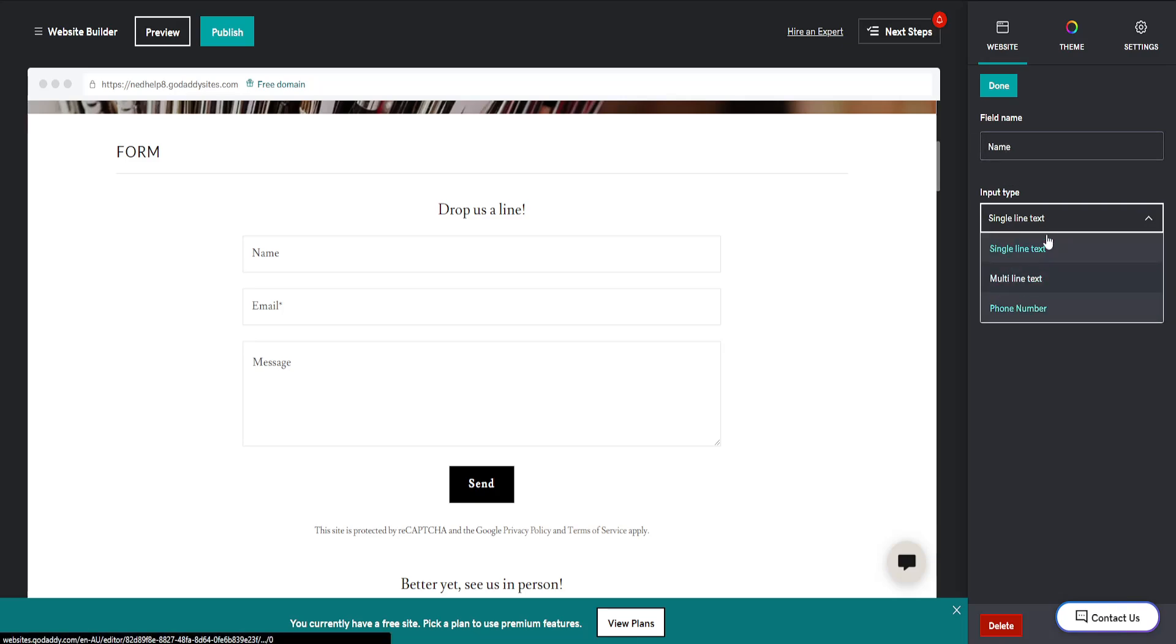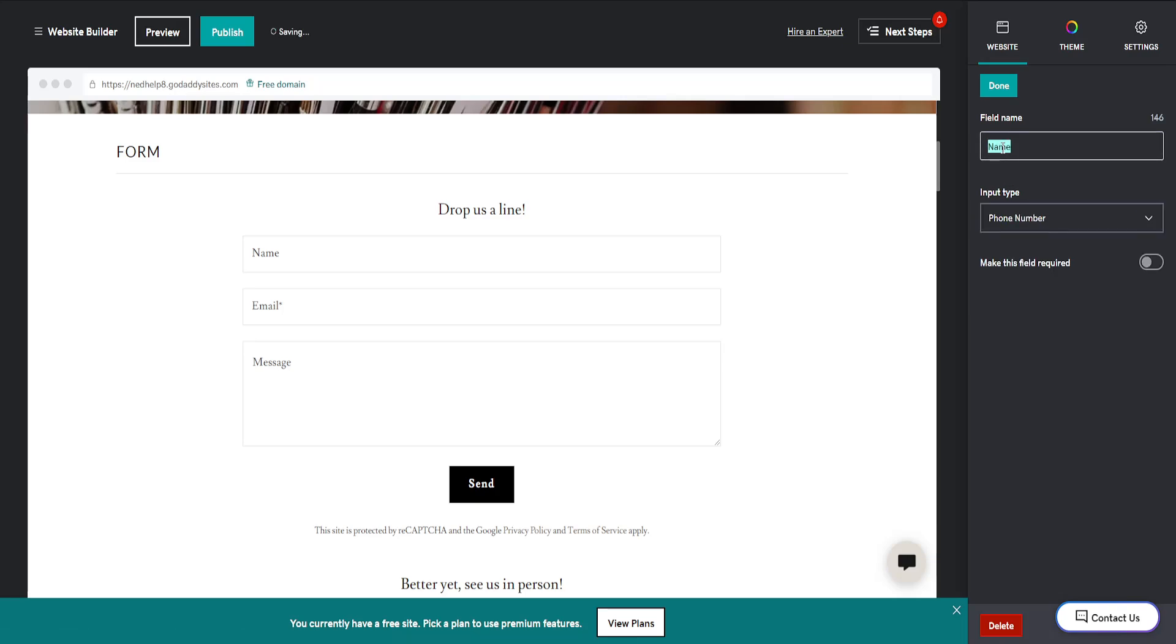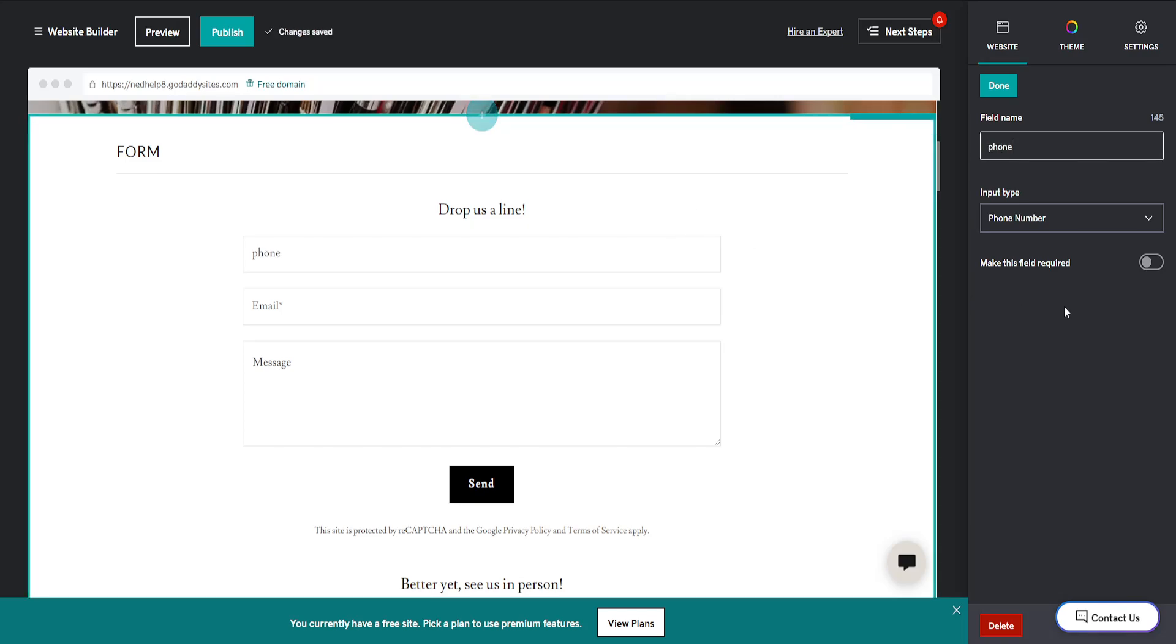change the name for this specific field. And that's how we do it. I hope this helps you out. Leave a like and subscribe, and I'll see you next time.